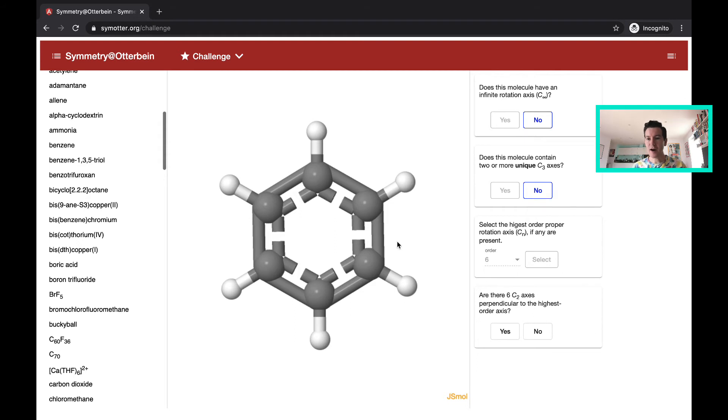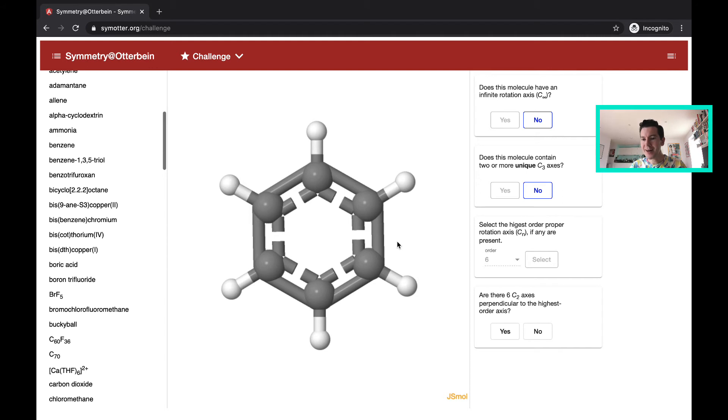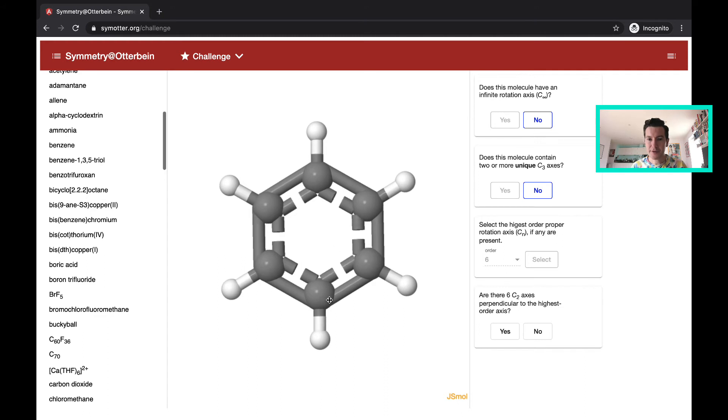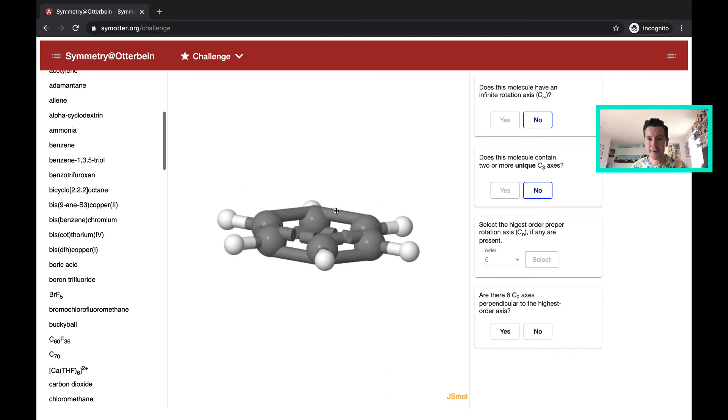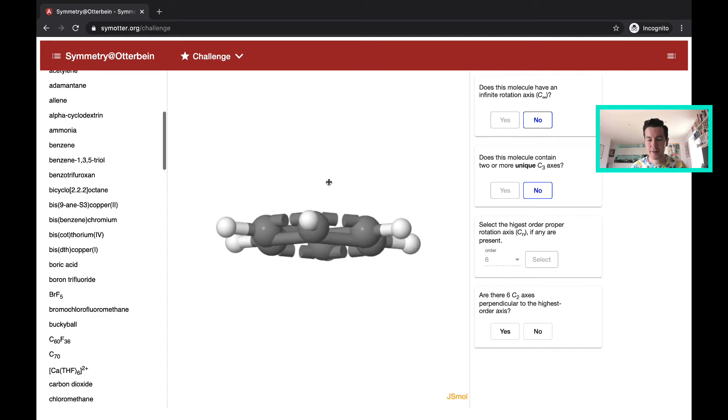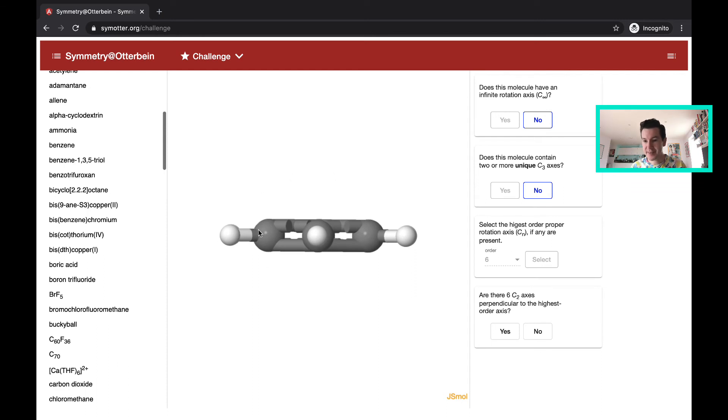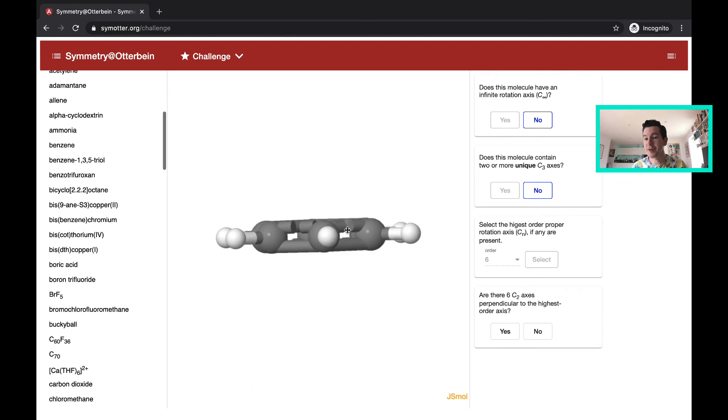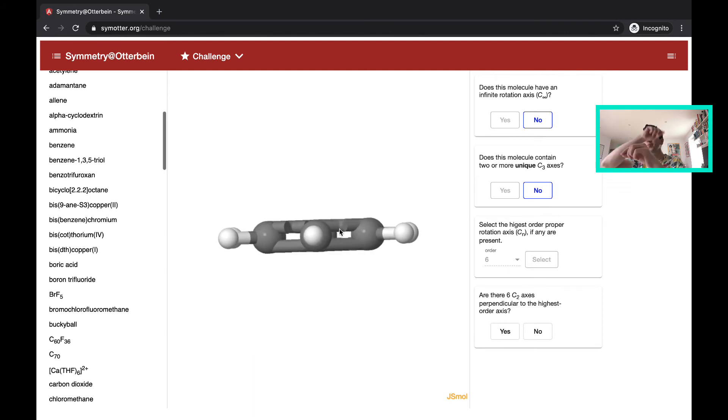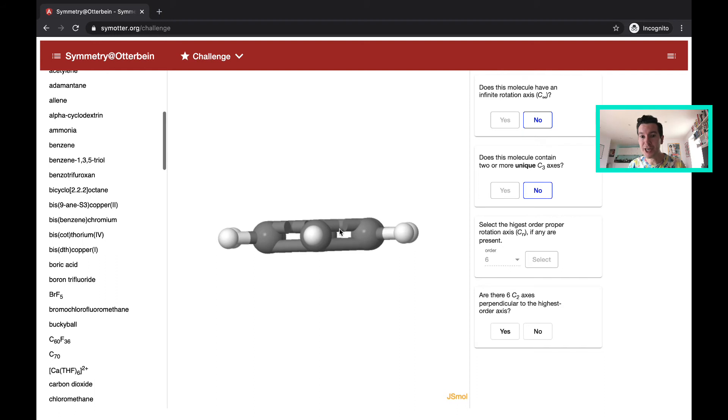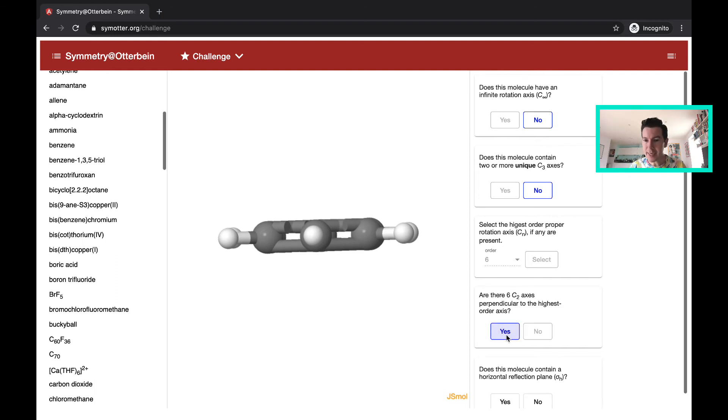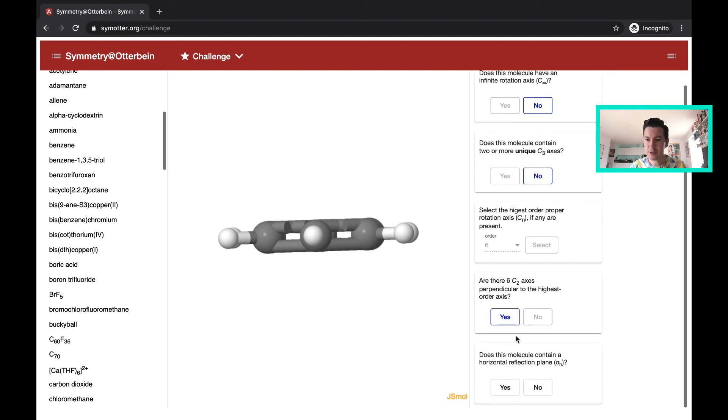Then the question is, are there six C2 axes perpendicular to the highest order axis? So if this is the C6 axis, I'm going to go perpendicular. And looking through this hydrogen, yes, there's a C2 axis. And there's a C2 axis basically through each hydrogen. So you can rotate the molecule 180 degrees and it remains unchanged. So I would answer yes to that question.